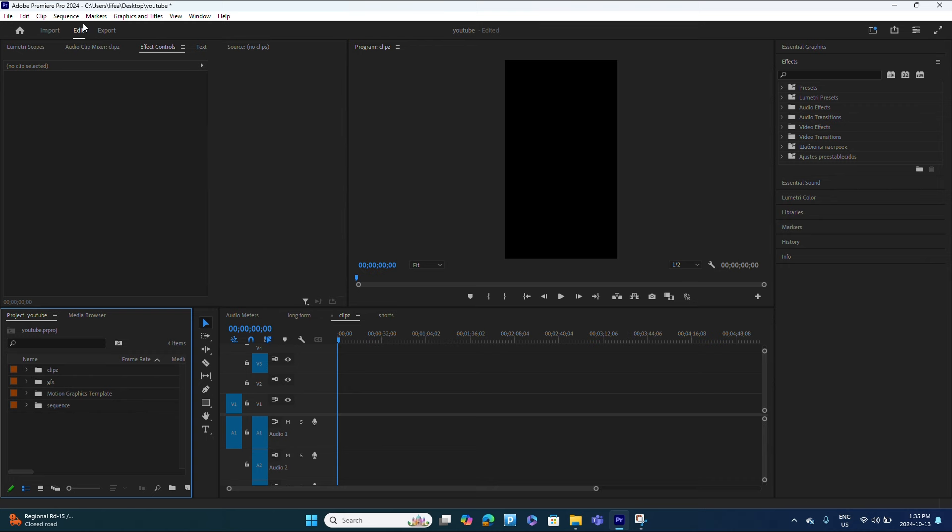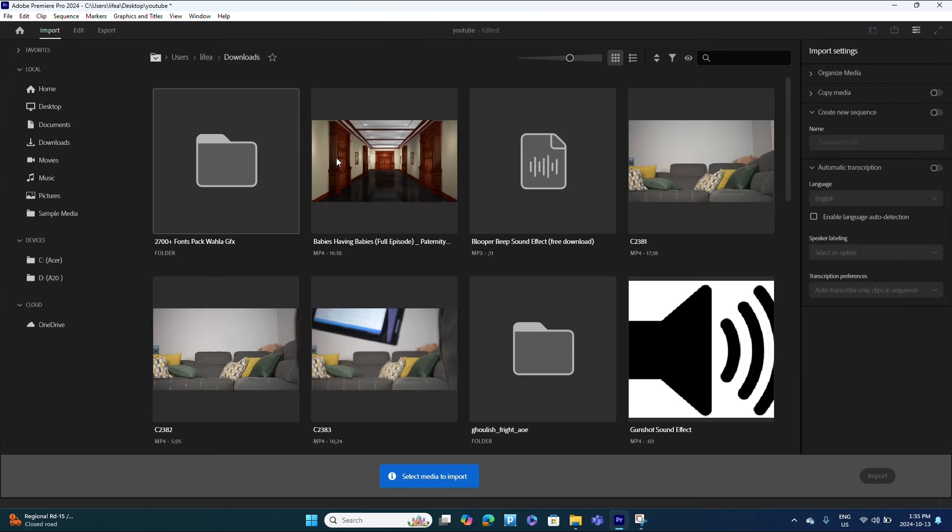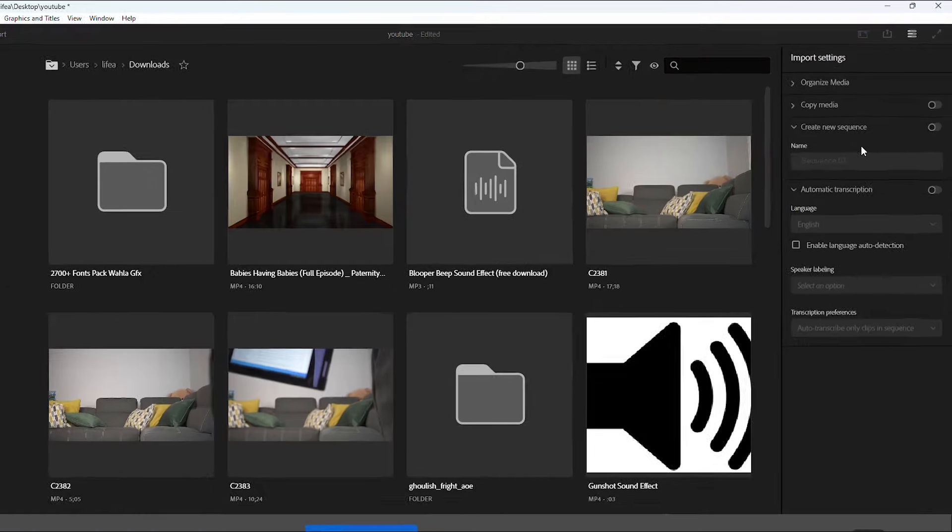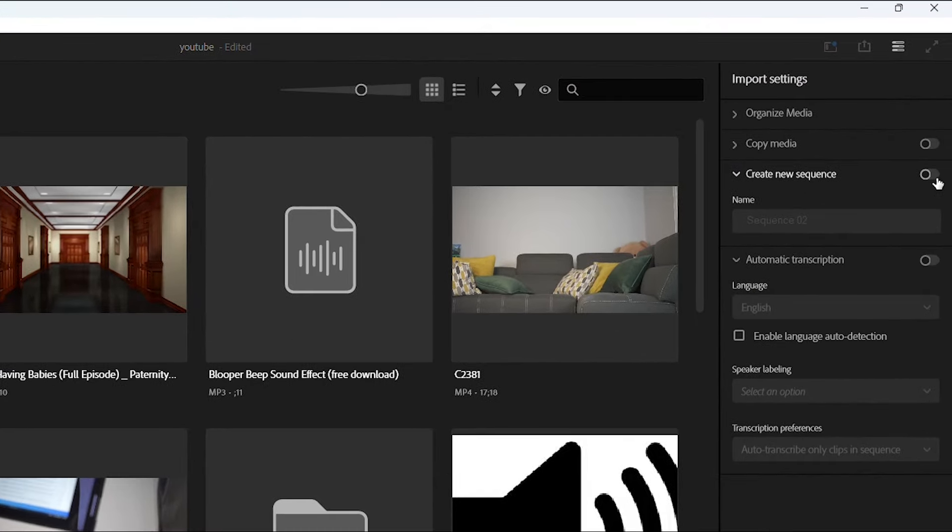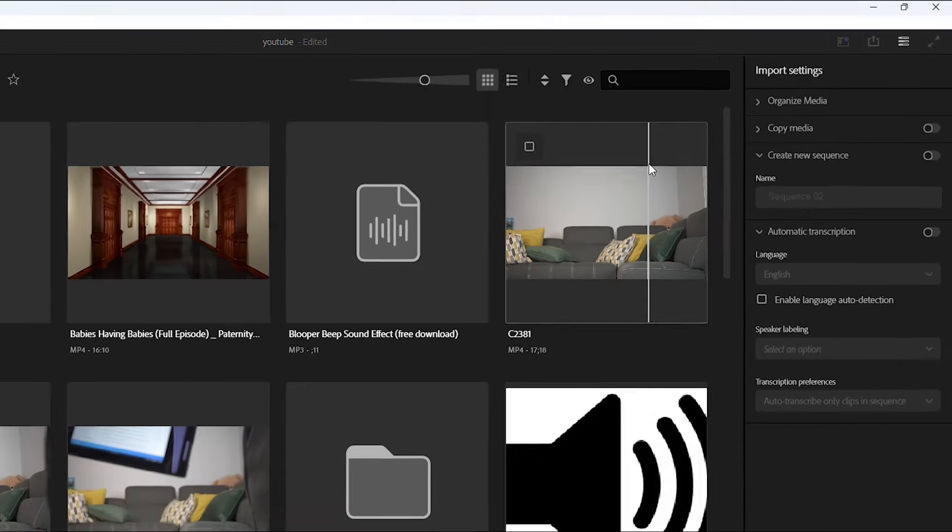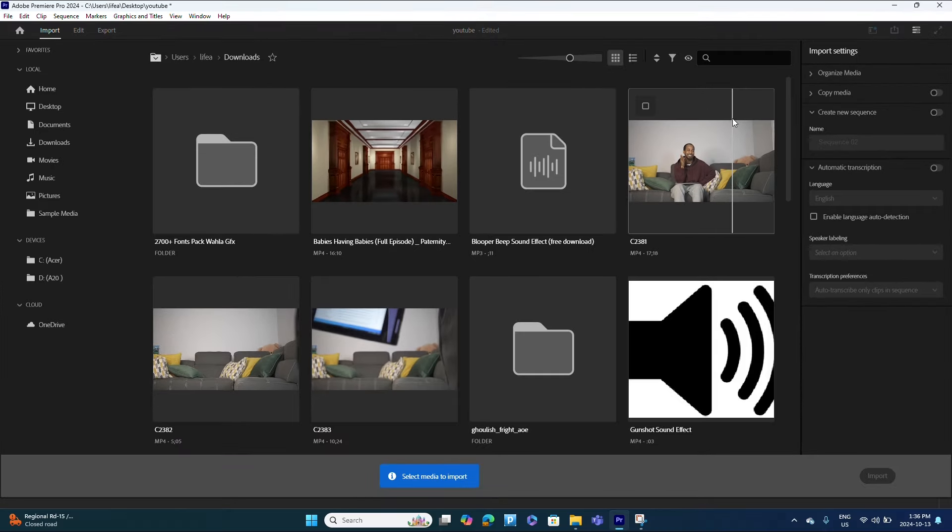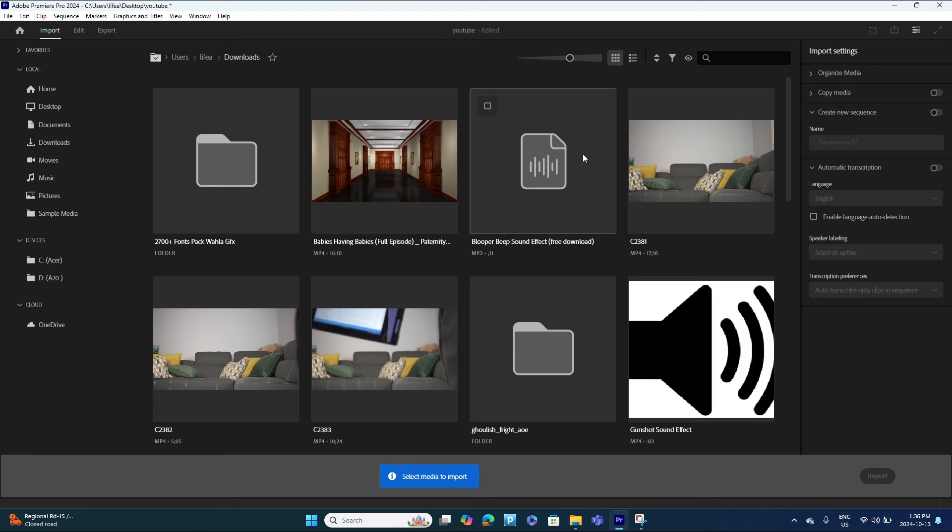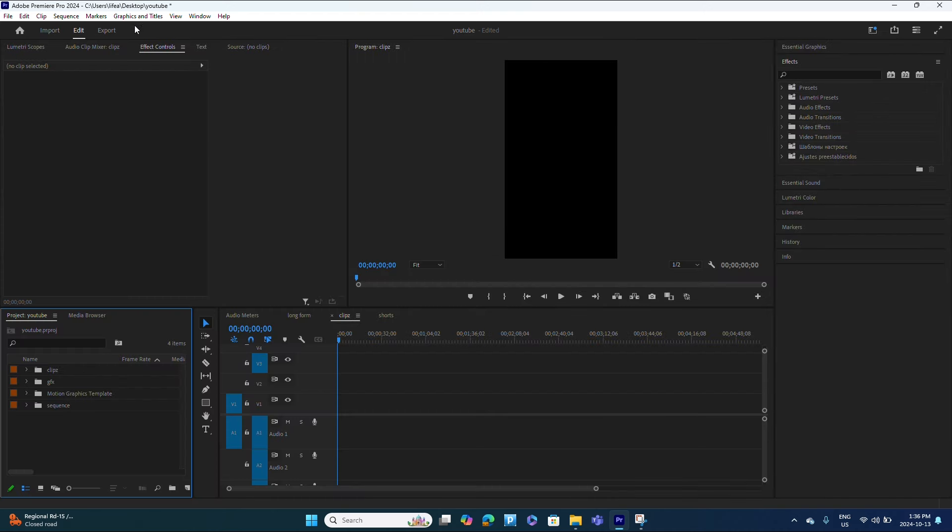One thing I wanted to show you guys with this option is also if you wanted to create a new sequence, you can turn on that option right there. I usually keep it off because I don't like a new sequence being created for me if I just want to import my files. So back to Edit.